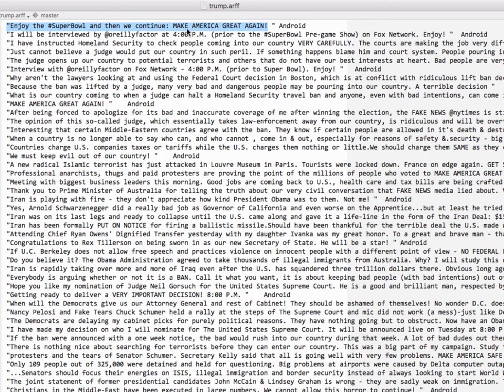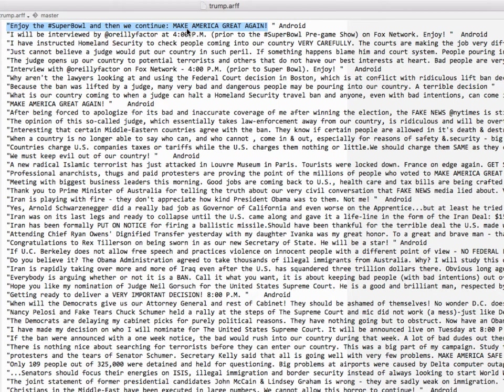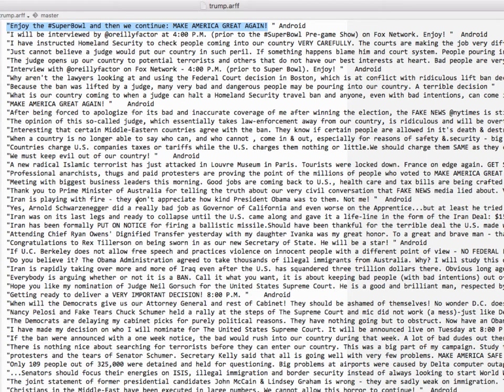The way that we handle that is by turning this text into what we call a word vector. So we're gonna take all the words that are in this file here. Every word that has ever been tweeted and for each tweet we're going to not just have the string of words, we're gonna say here's all the words that have ever existed.